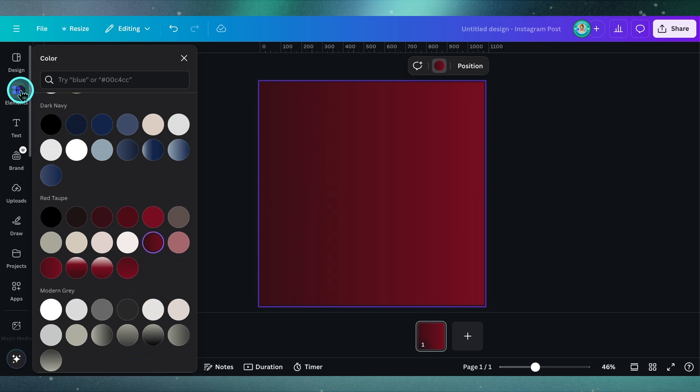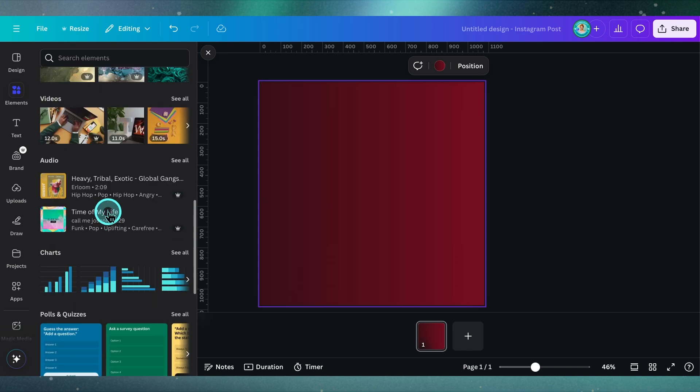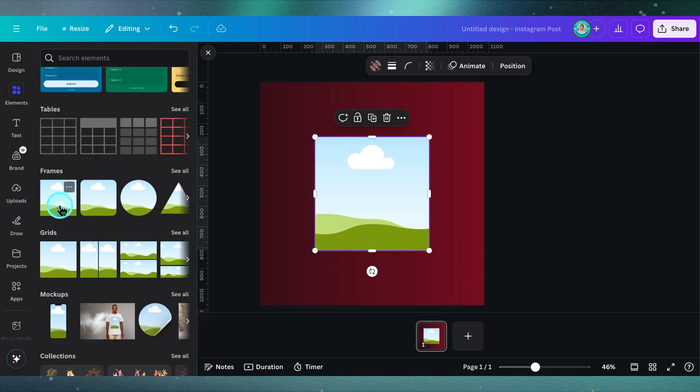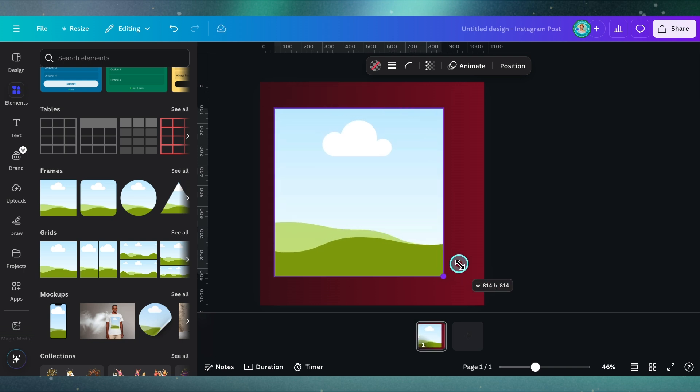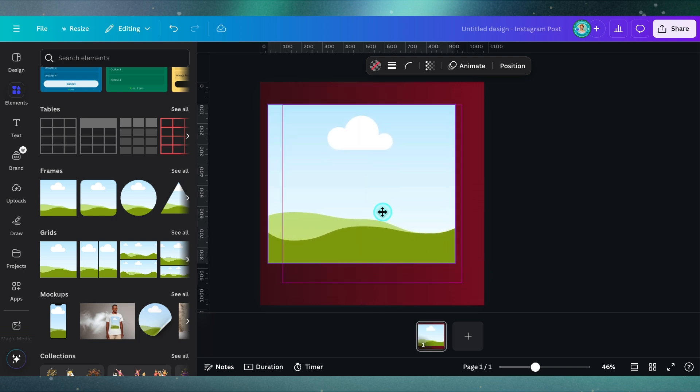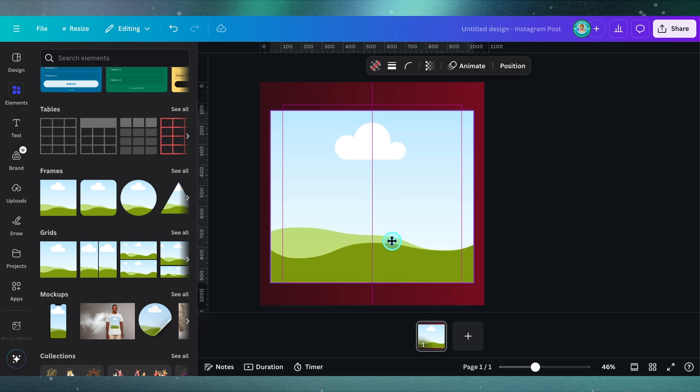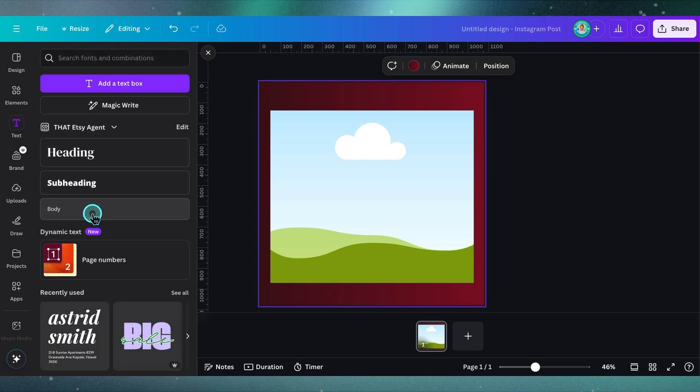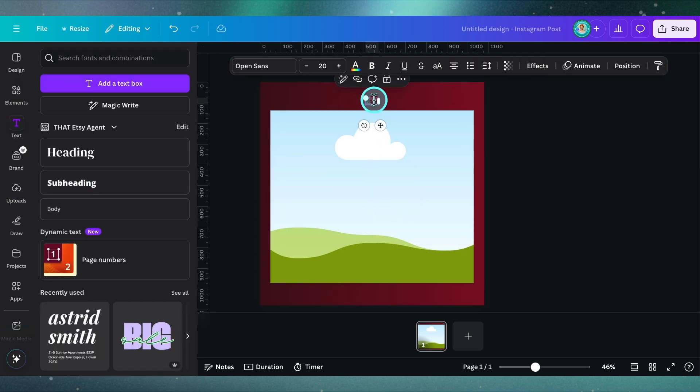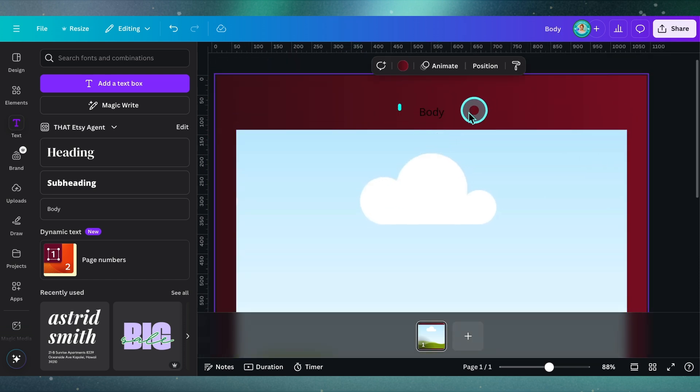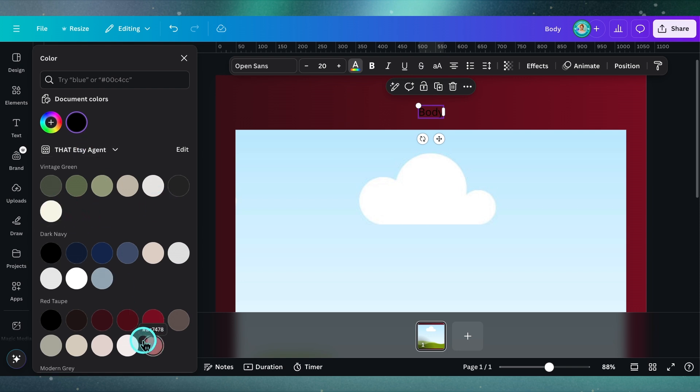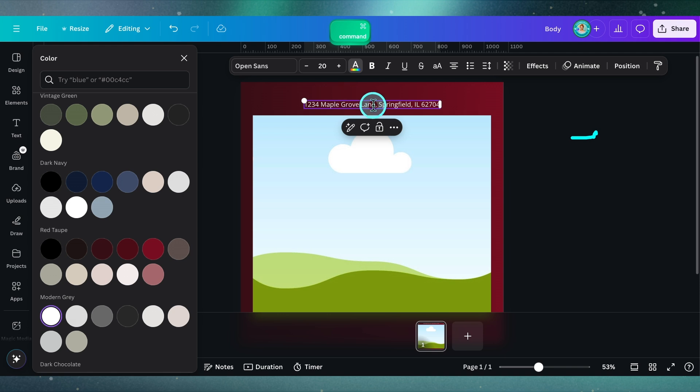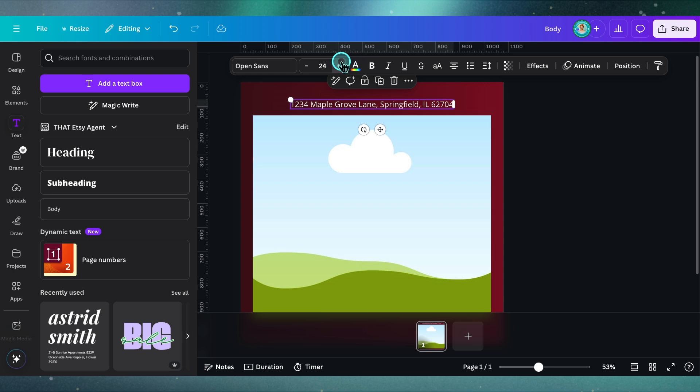Next thing I'm going to go into the elements library, scroll down and go into frames here. I'm going to select the square one and size it up. Then I'm going to grab a text box, put it at the top here. This is where I'm going to put the address of the home. Let me first make this white, and I'm going to paste in a random address here. Maybe make this a little bit bigger.